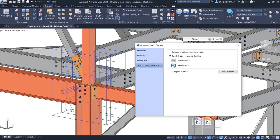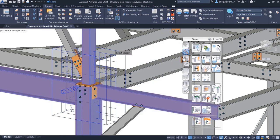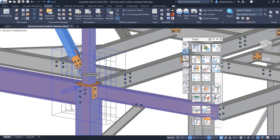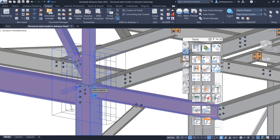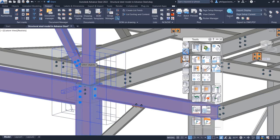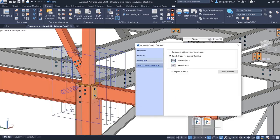You can use this view for drawing creation by assigning it a specific drawing style and scale. You can then select, unselect, and reselect objects using the Select Objects for Camera tab.